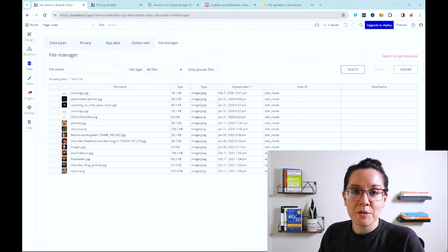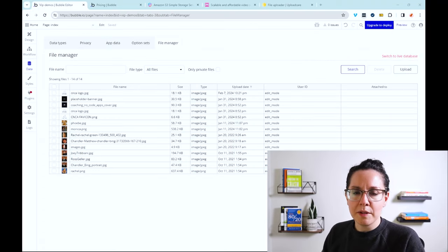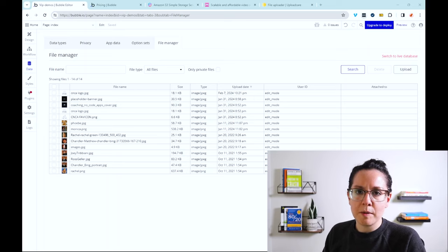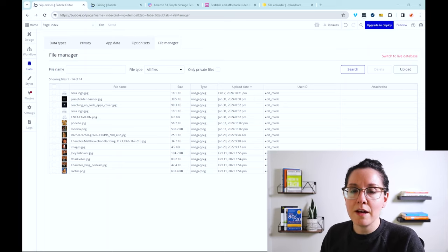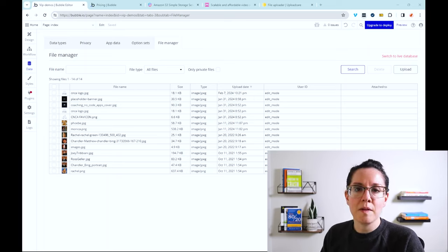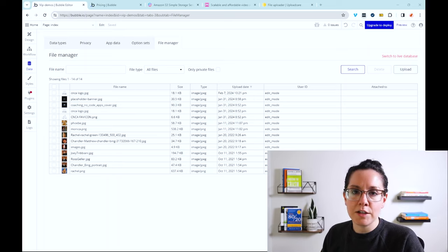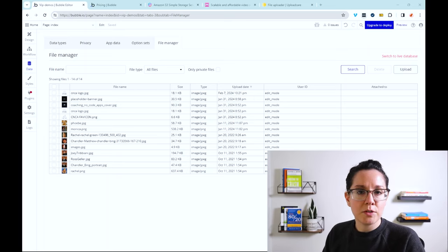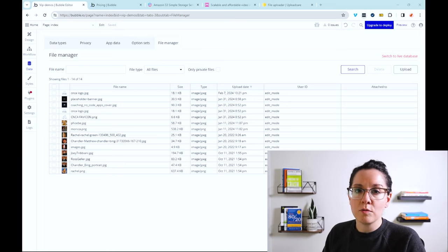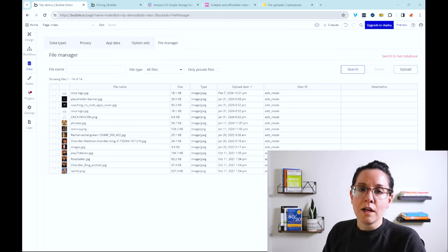So when it comes down to it, the biggest positive using the built-in system with Bubble is that it's all under one roof. You have a lot of native capabilities ready to go right out of the box, particularly the file connections to your data structure and being able to create those privacy rules more easily as well.